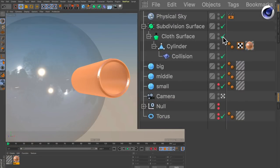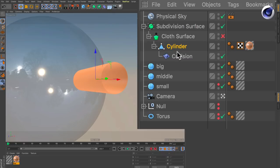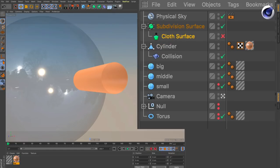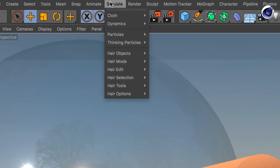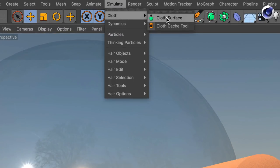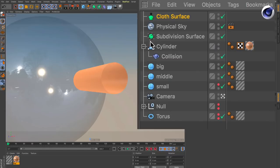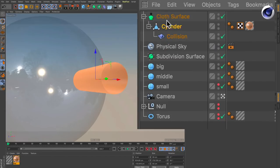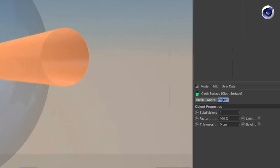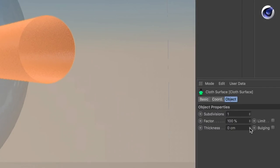And of course, in the end if you want to give an object thickness, just go to simulate, cloth, cloth surface, make it a parent, and change the thickness slider so the object gets thickness and doesn't look like paper.